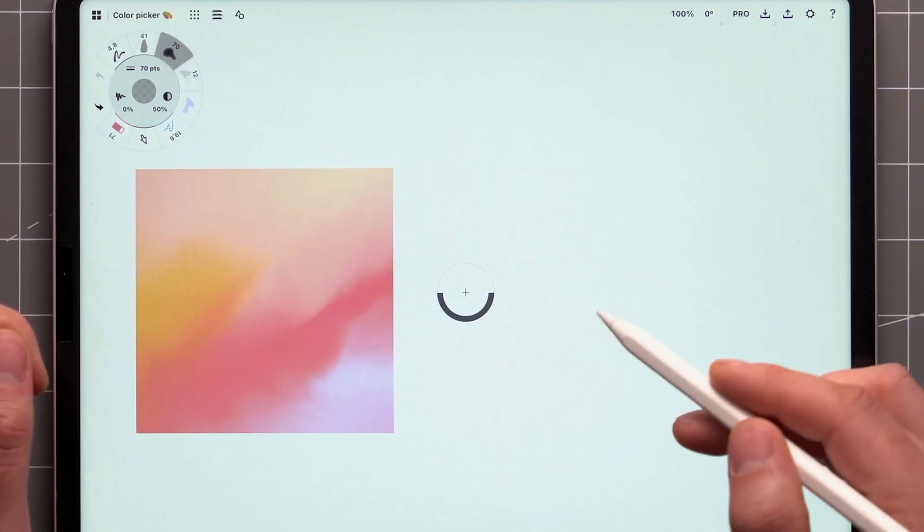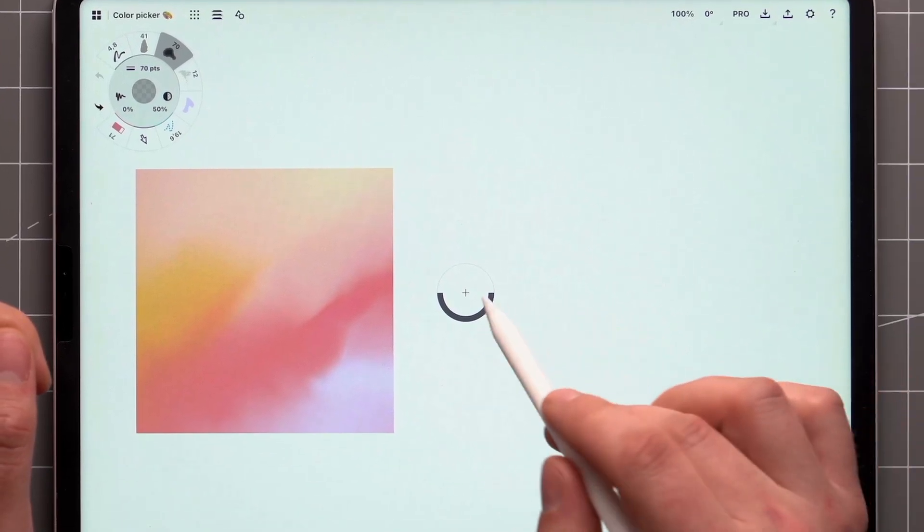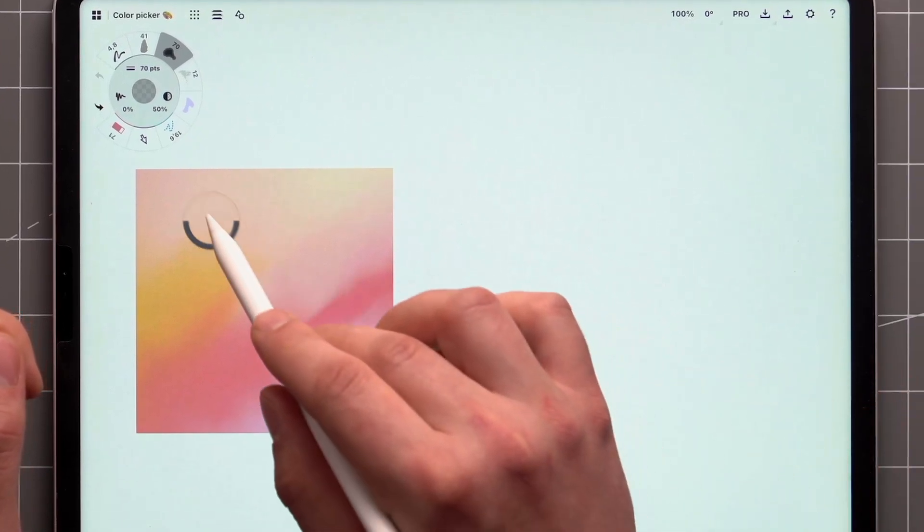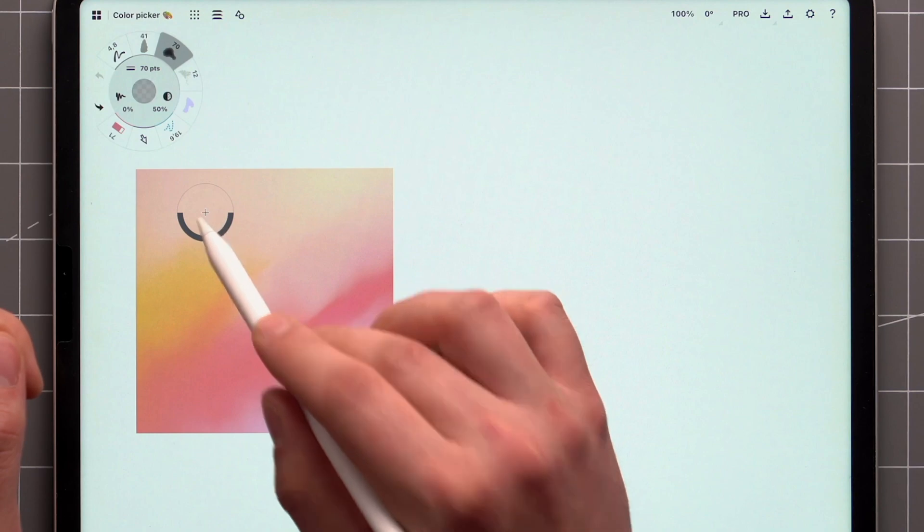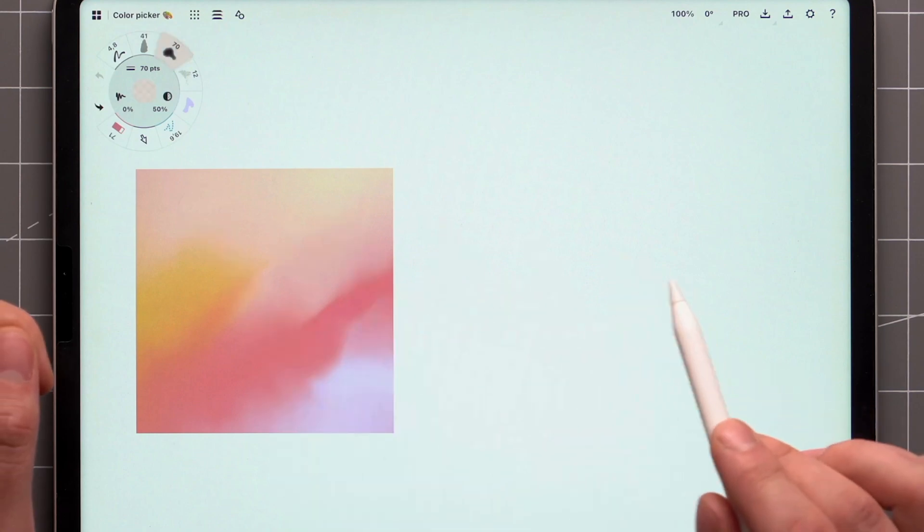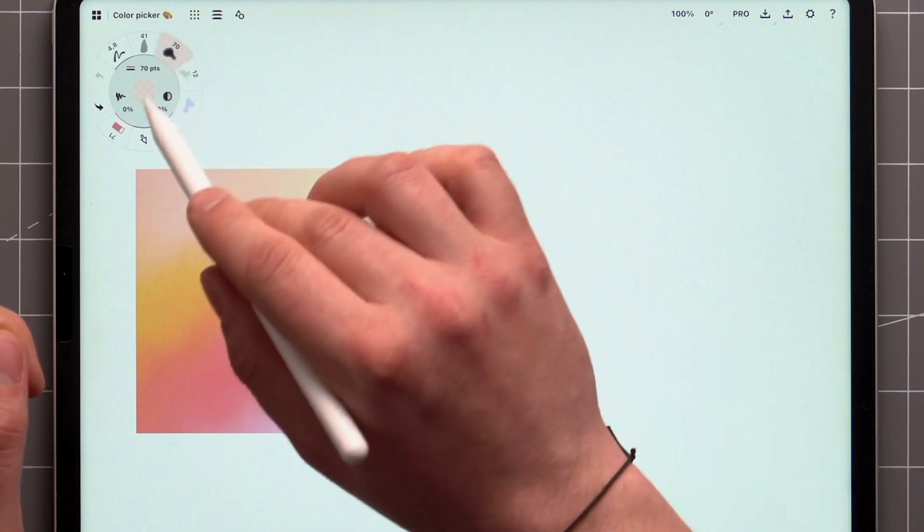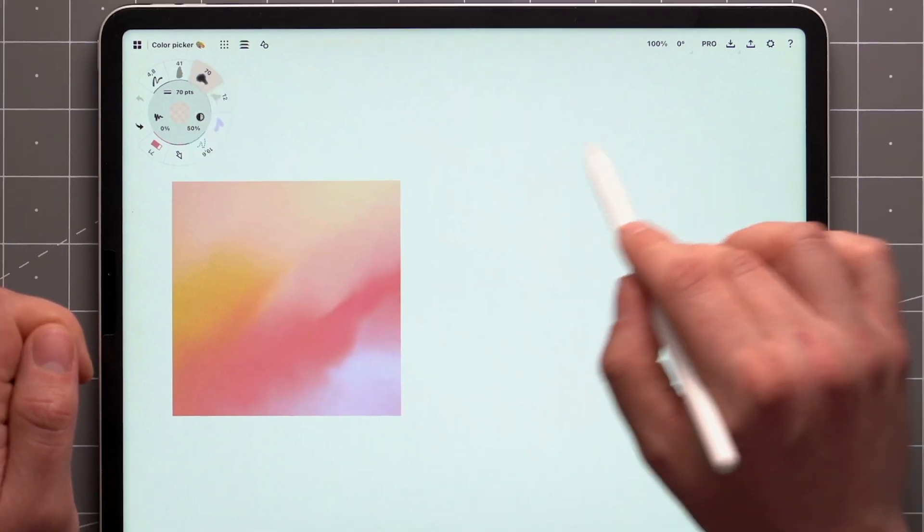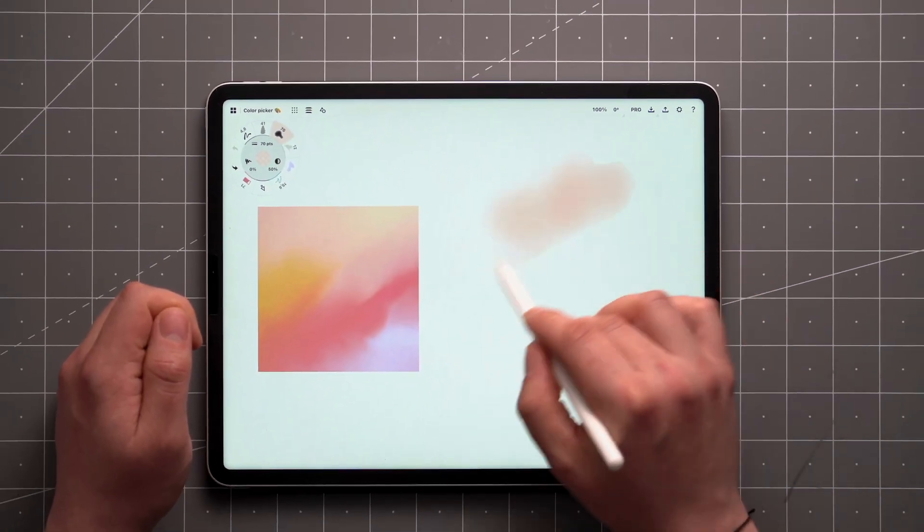The crosshairs will appear in the center of the canvas. Drag it over to the spot you'd like to sample, then release, and your active brush will have adopted the new color.